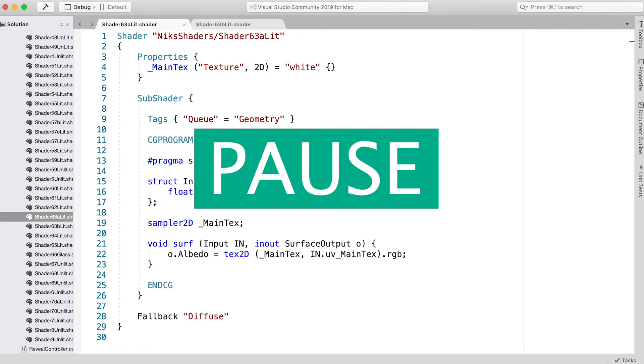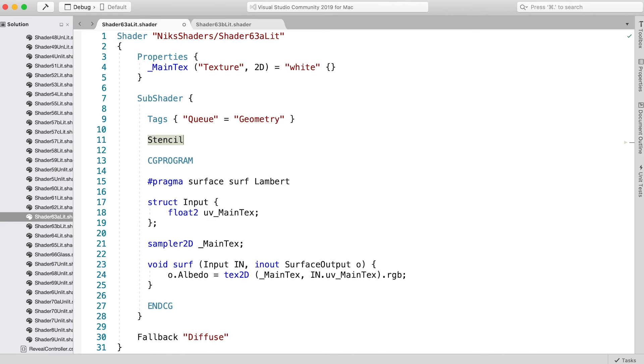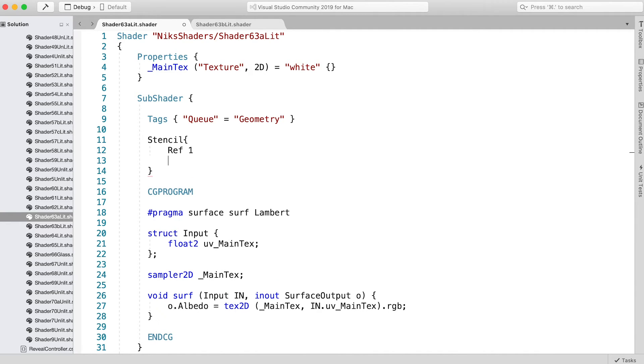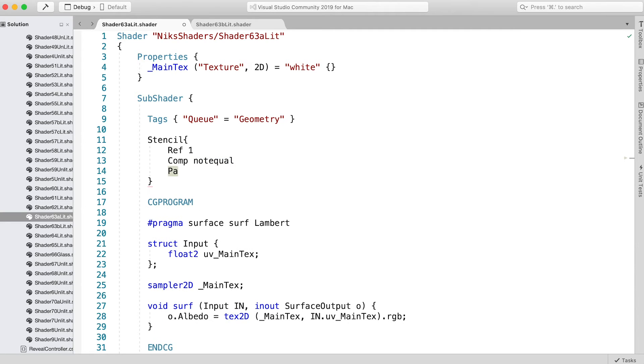How did you do? Hopefully you all realize that Ref has to be 1—it has to match the value we set in the quad shader. Then the comparison operation is simply NotEqual, and for Pass, we do not want to overwrite the current value, so we just use Keep.